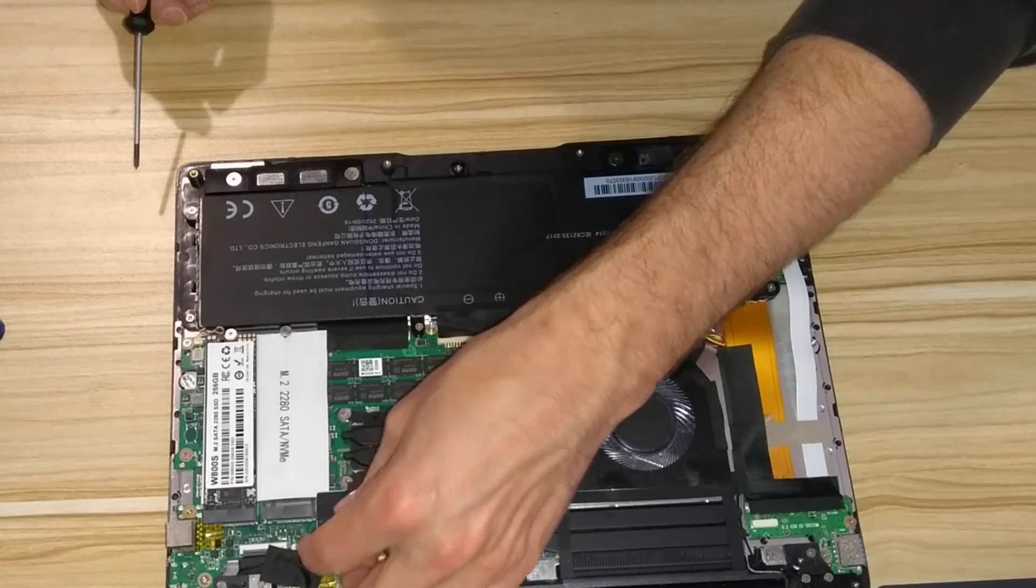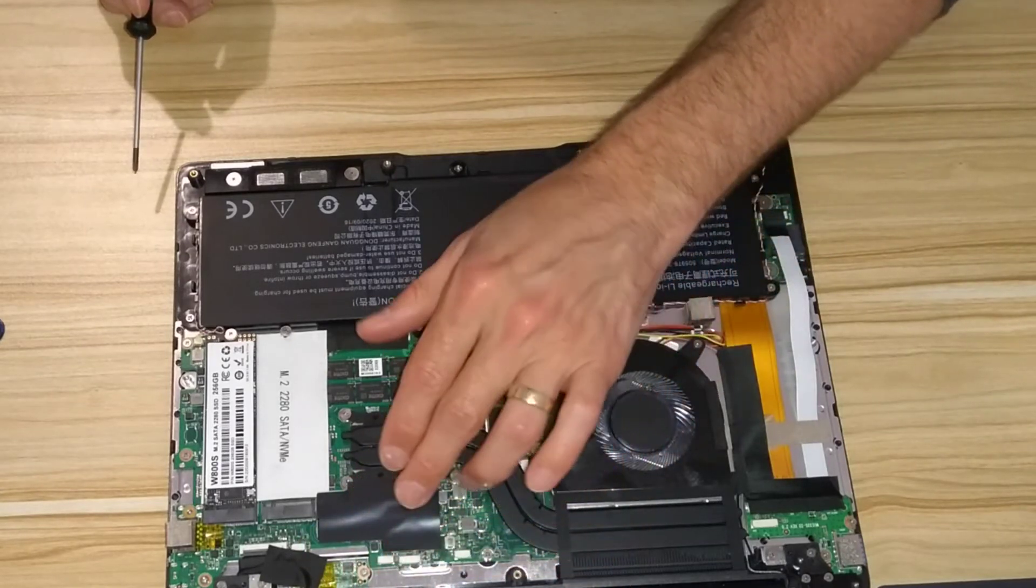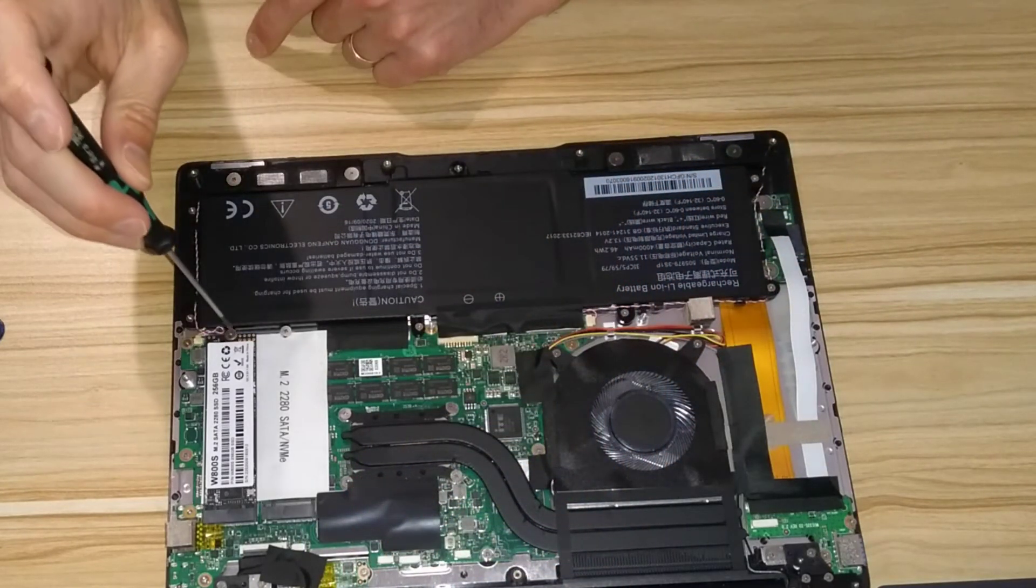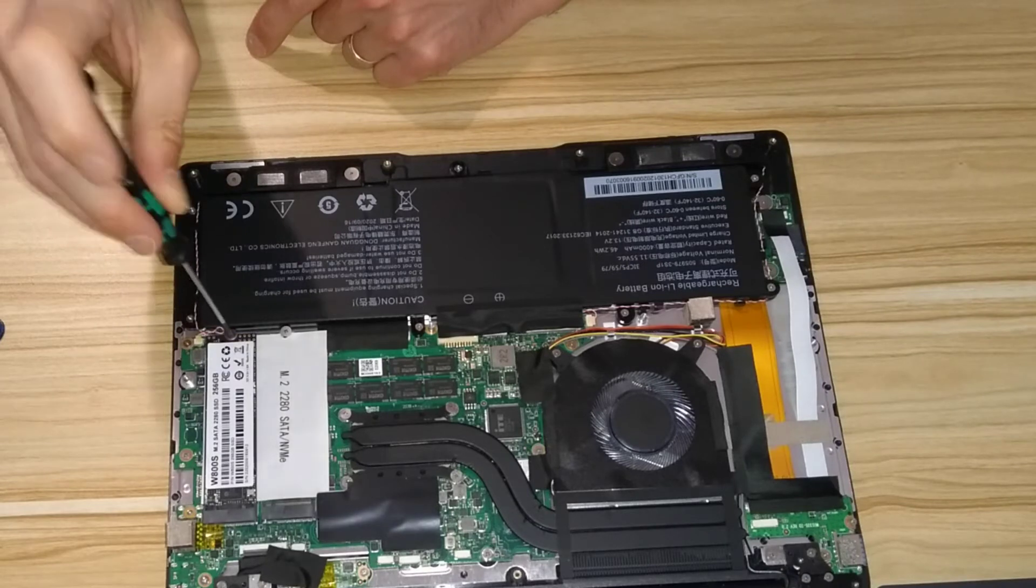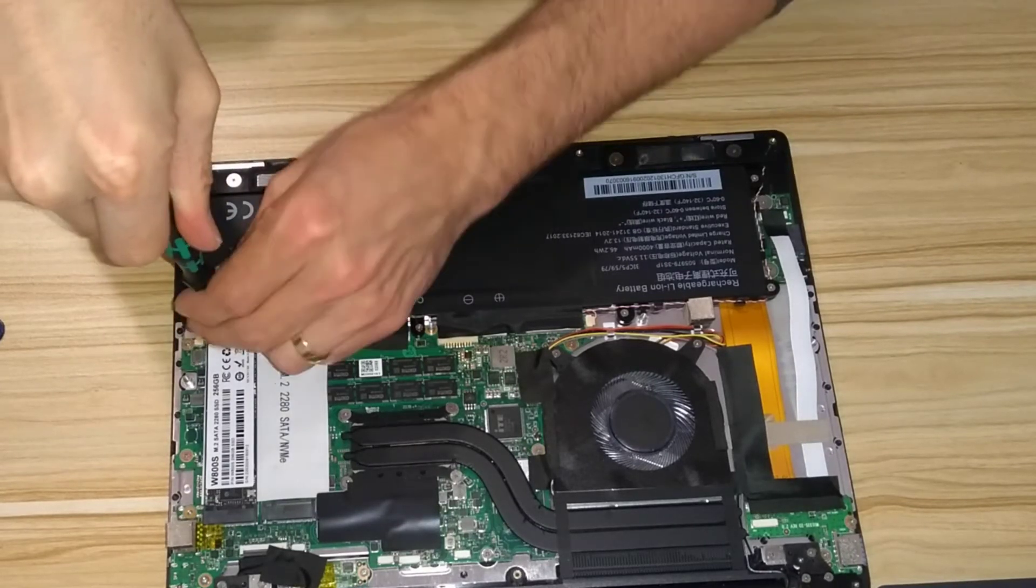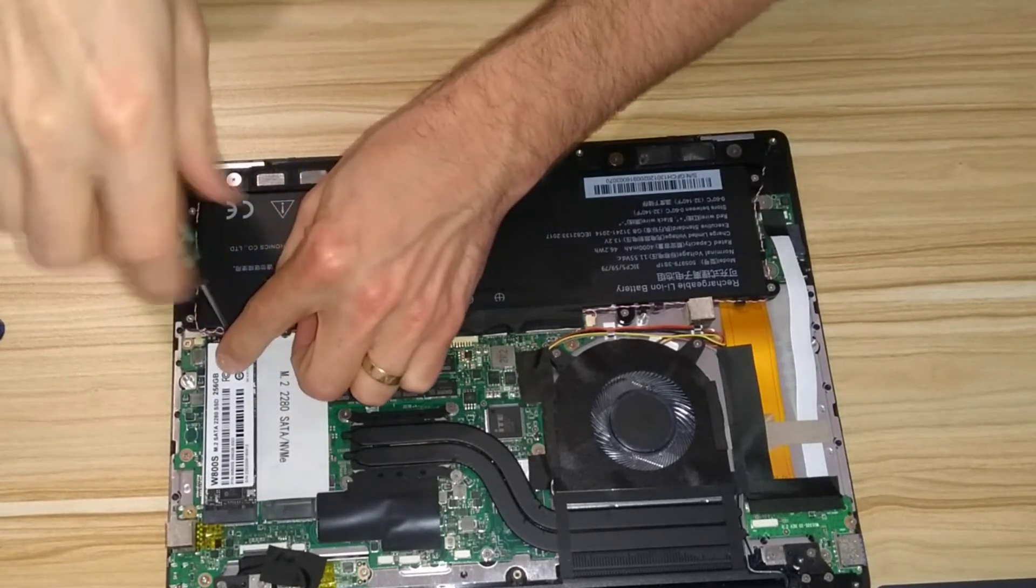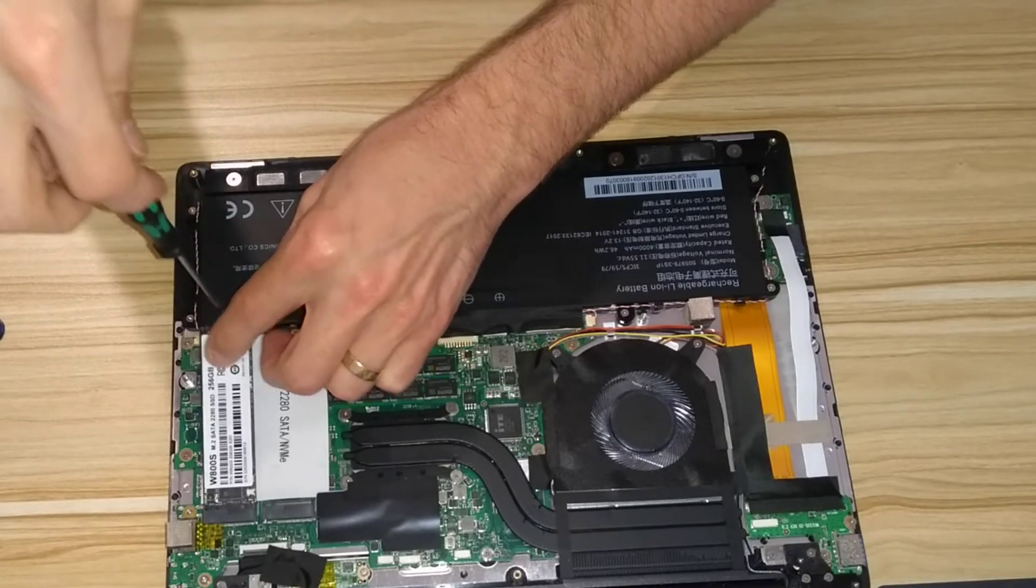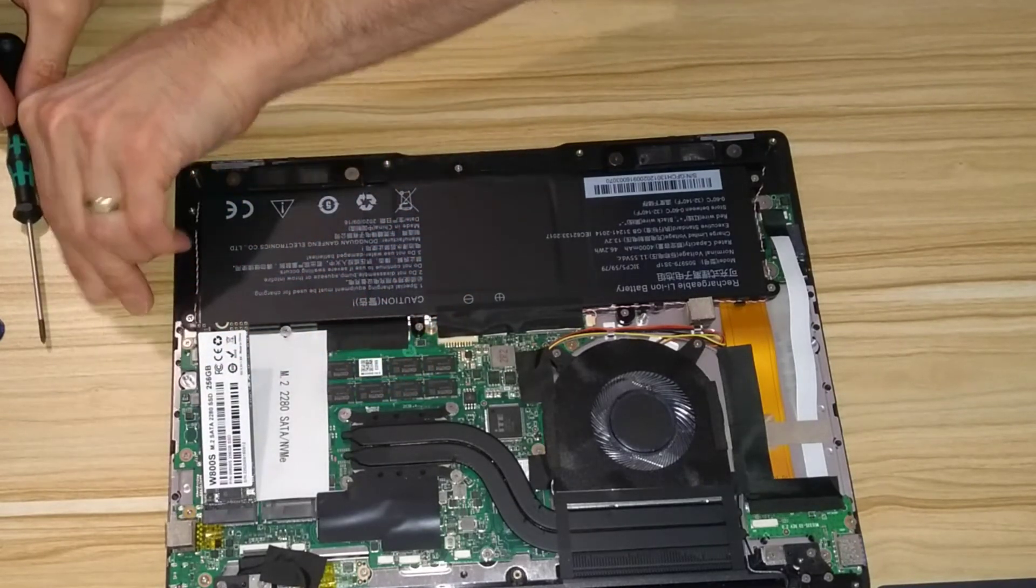And then you can remove some kind of heat-syncing compound underneath that bit of black plastic. And then what I'm about to unscrew now is the system drive, the M.2 SATA drive, which is by default in the machine.